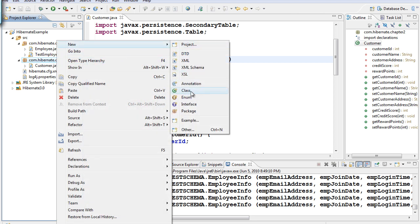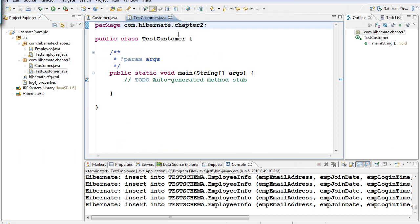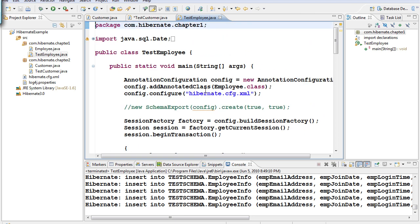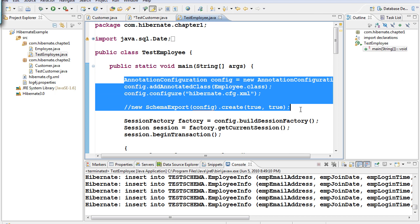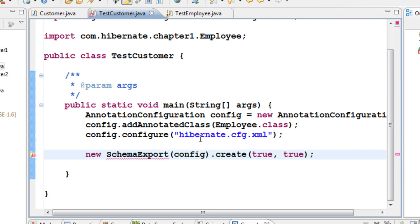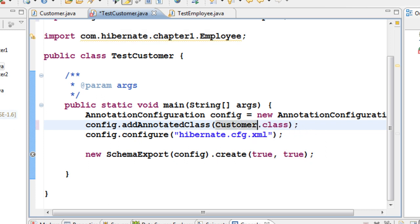Right-click on the package, create a new class called TestCustomer with a public static void main method, and click Finish. We need the same configuration code from the previous TestEmployee class — AnnotationConfiguration, loading the configuration file, and schema export. Paste that code and add Customer.class as the annotated class.